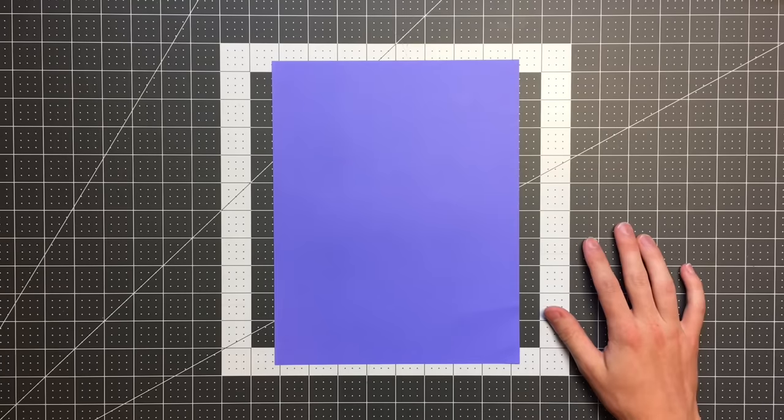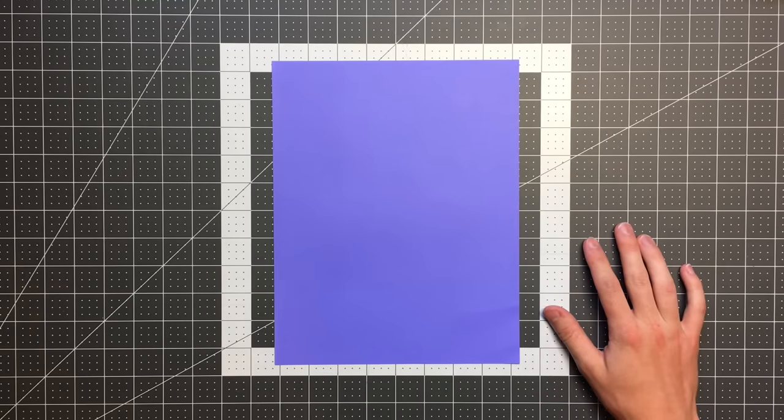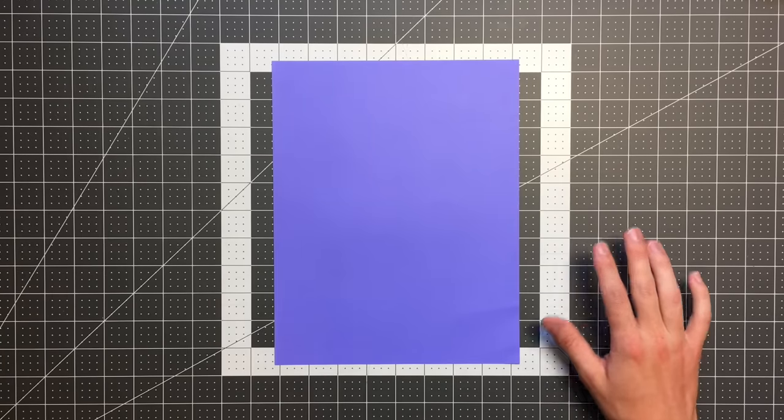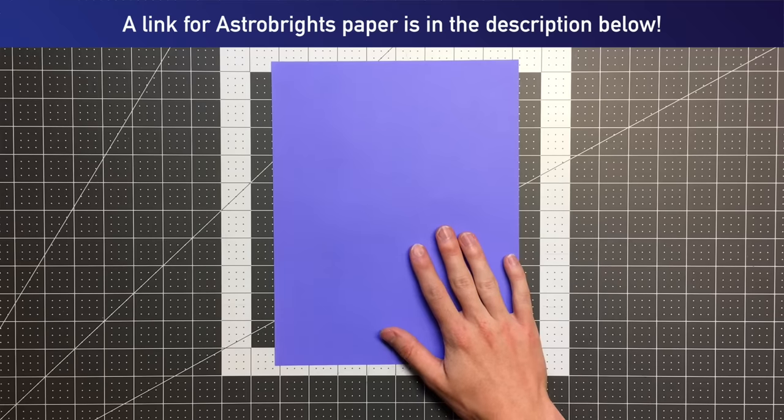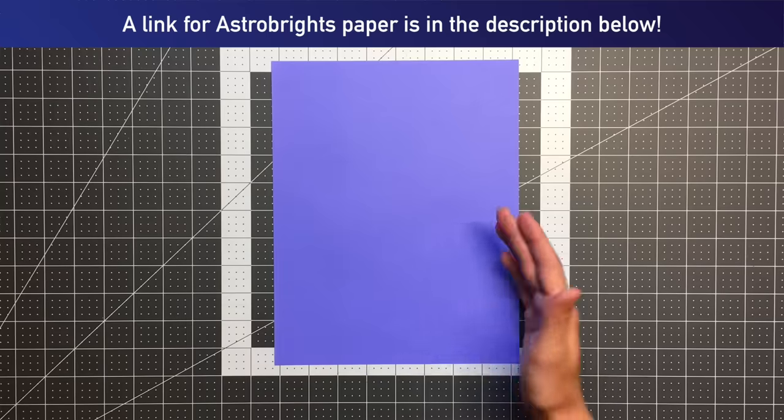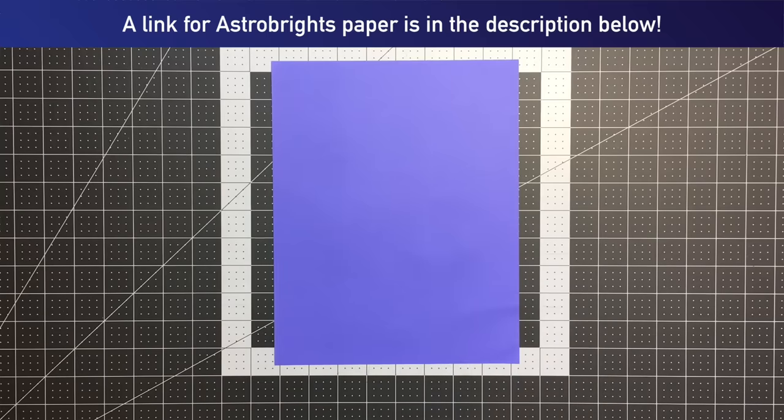All you're going to need in order to fold Stingray is an eight and a half by eleven inch sheet of paper. I like Astrobrite's paper, this is Venus violet, just because it's a little bit thicker and adds a little bit of mass to your plane and also the colors are beautiful.